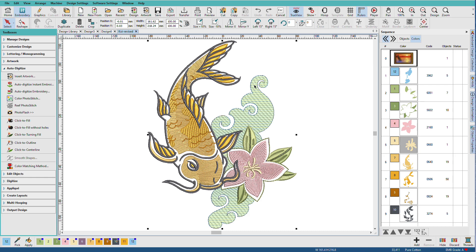What auto digitizing can do with the right artwork is to jumpstart the digitizing process by creating all of the objects and initially applying stitches. Then you're free to make changes with other tools and apply different stitch types, stitch properties and colors to make the design into a unique and interesting design. So let's get started.